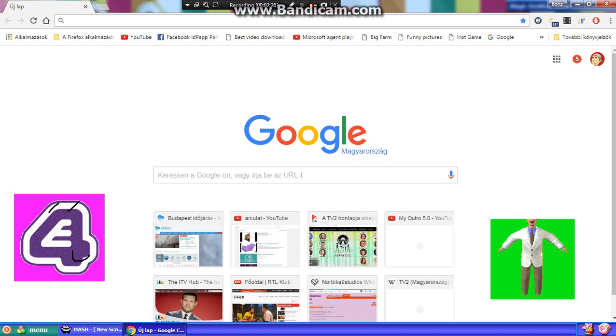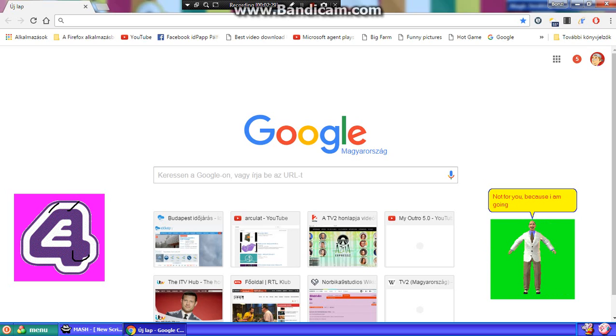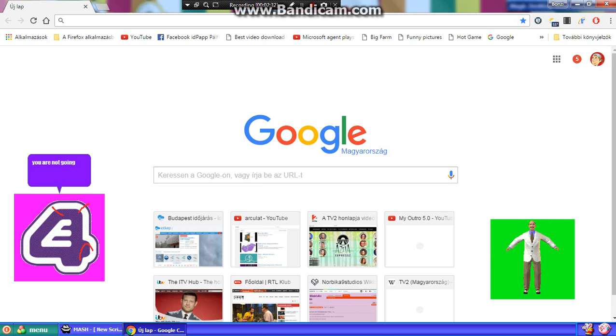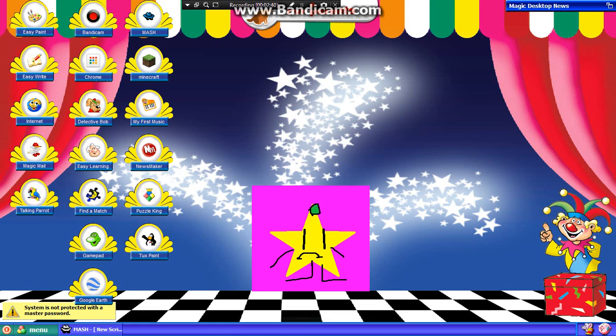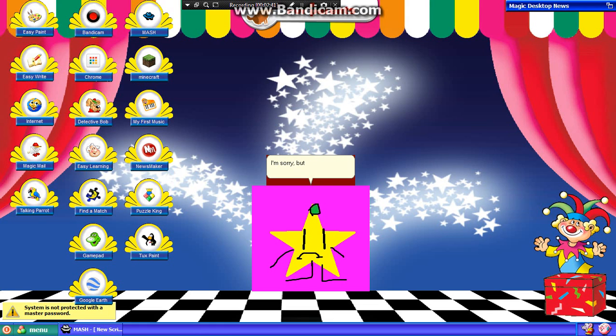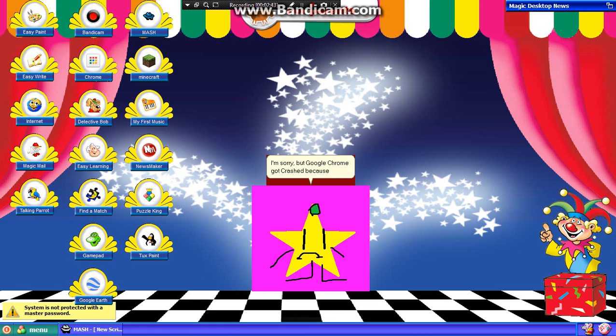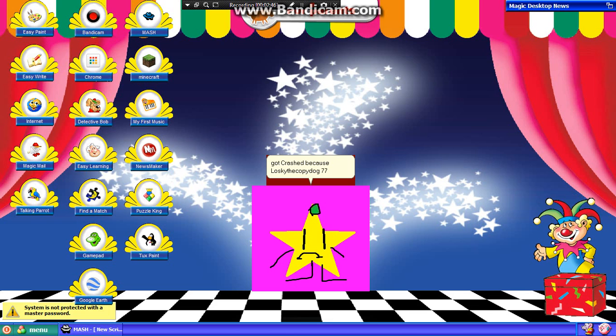Hey! Not for you, because I am going to crash Google Chrome. You are not going to do it, LazyTown. Yes, I will. That's it, you asked for it. I'm sorry, but Google Chrome got crashed because LazyTown77 did this.